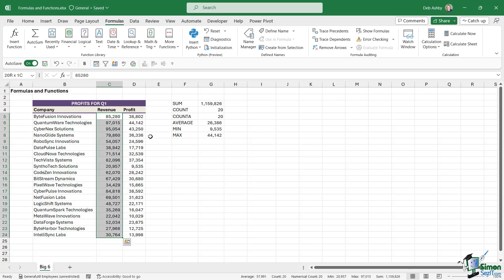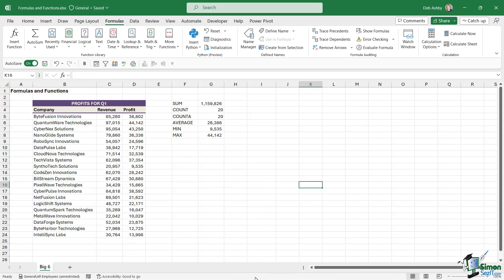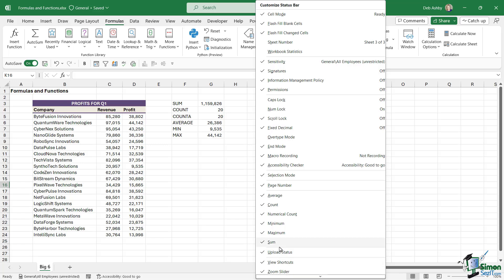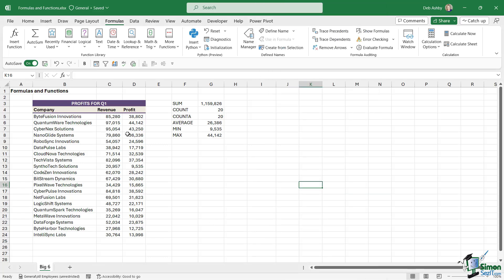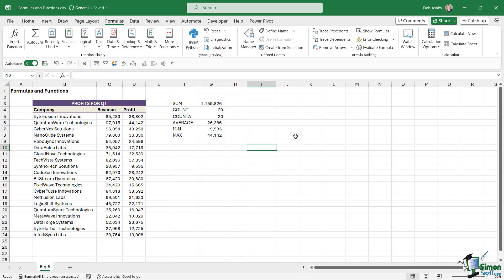If you highlight a range of cells and you can't see any of these, right-click on the status bar and make sure that you have a tick next to average, count, numerical count, minimum, maximum, and sum. Once these are ticked, you'll be able to see those values in the status bar. So that's a very quick rundown of the six most basic formulas that you'll use in Excel.